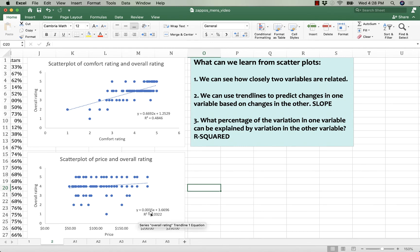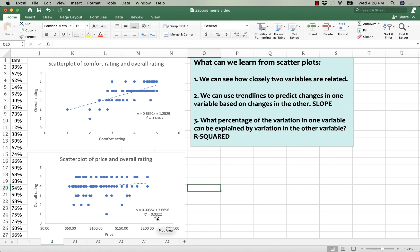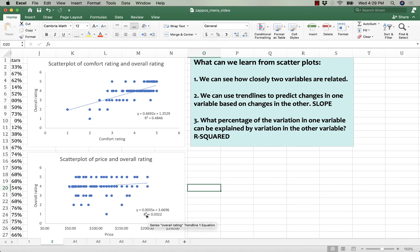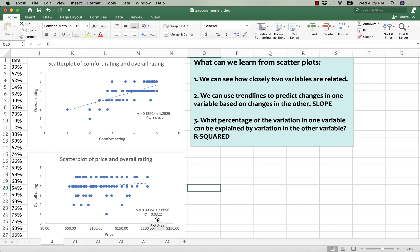It also tells us that variations in price only explain about 3% of variations in overall rating. So there is a positive relationship between price and overall rating. More expensive shoes do tend to get higher overall ratings, but that relationship is weak. The R-squared of 0.0322 says it's not a very strong predictor. Price only predicts about 3% of the variation in overall rating.